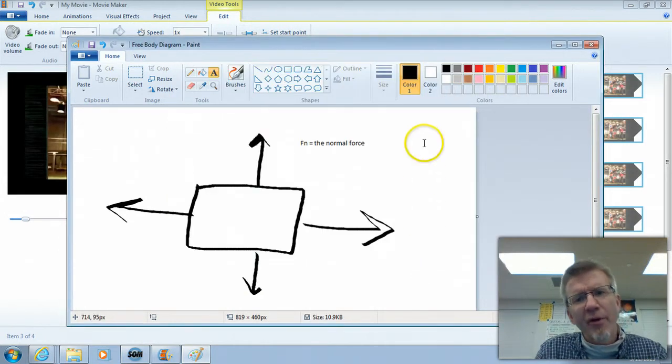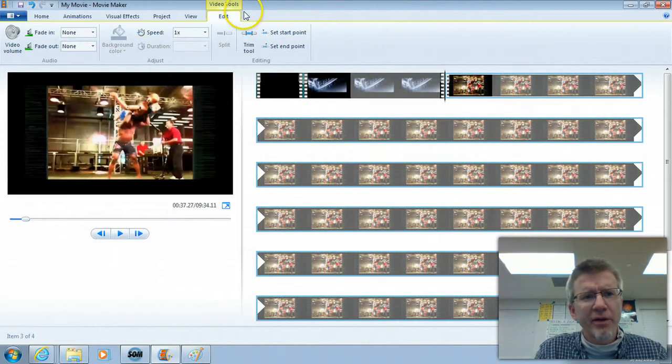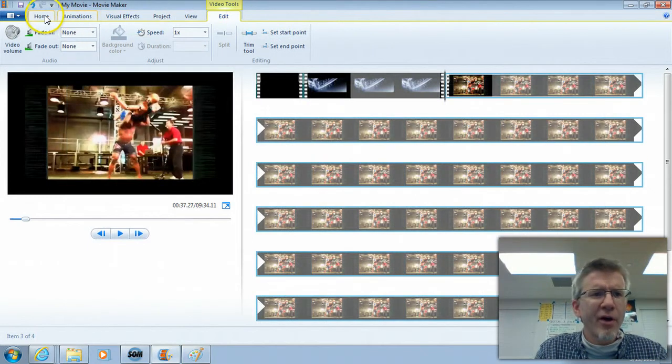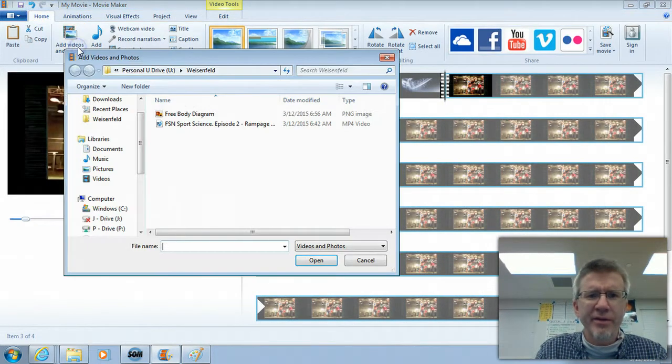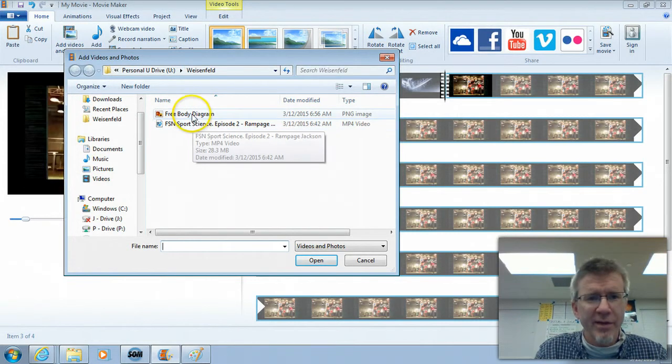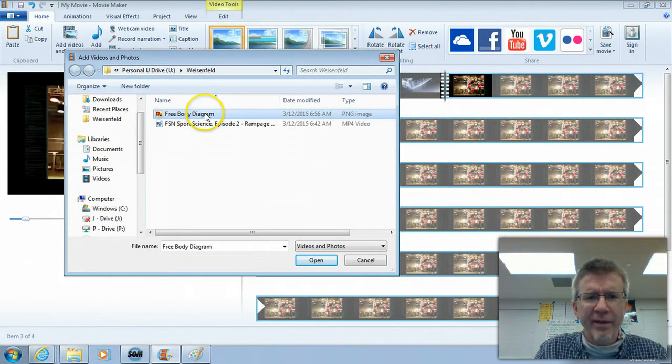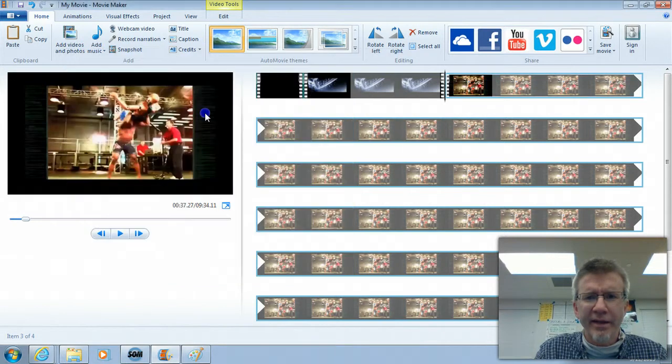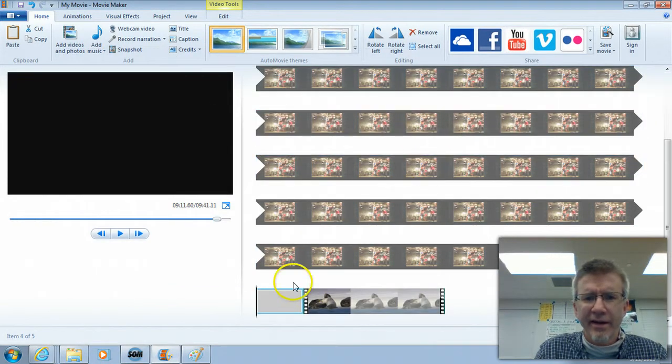Then if you go over to Movie Maker, you can go to the Home tab and click Add Videos and Photos. Of course, this could be a photo from your phone or something, anything. But if it's a free body diagram, I can click it and add it in here.